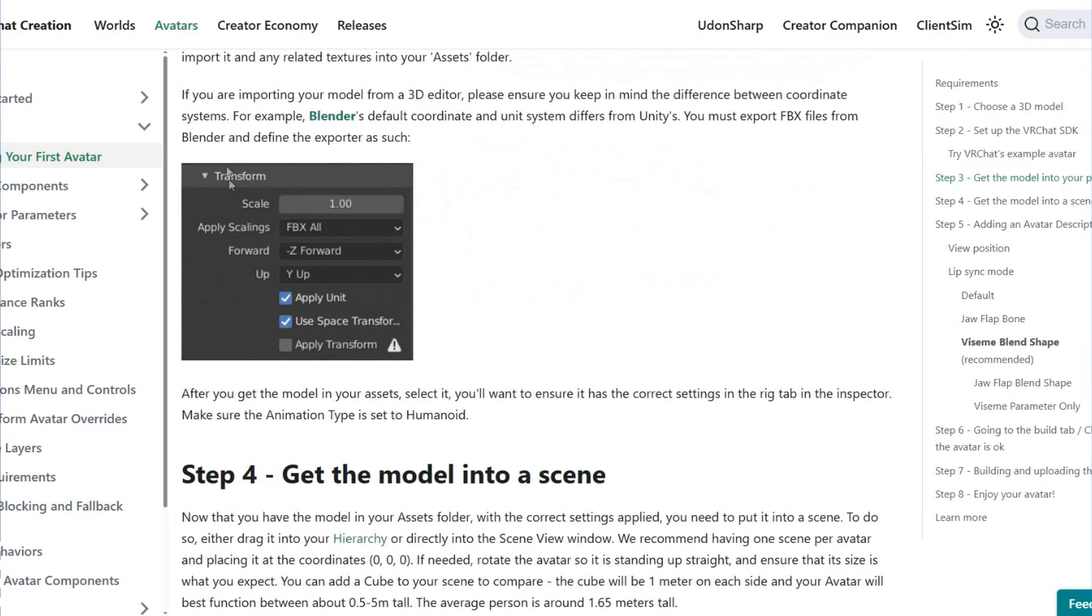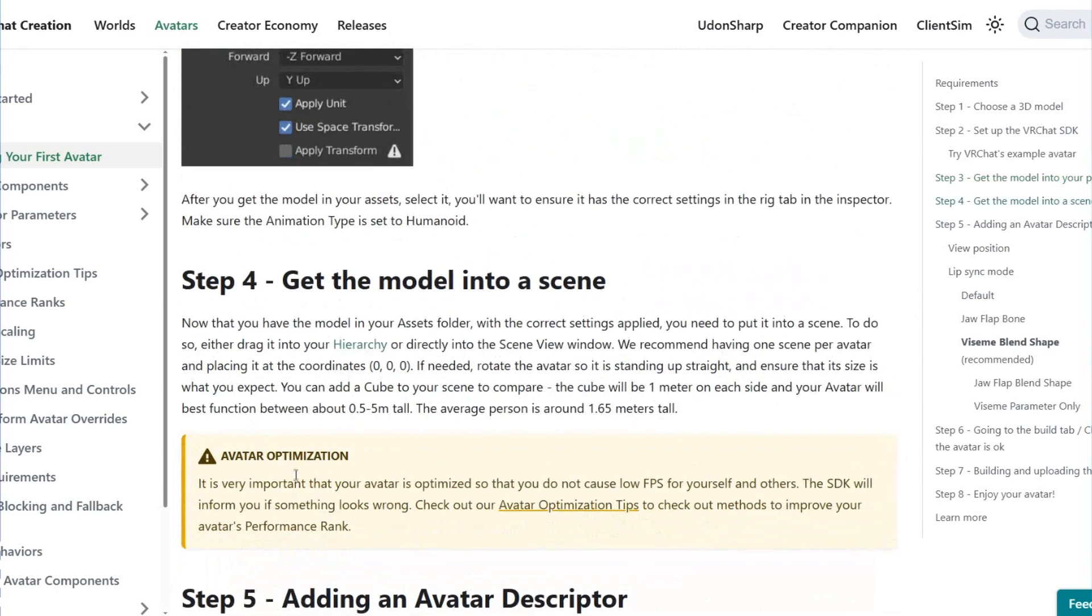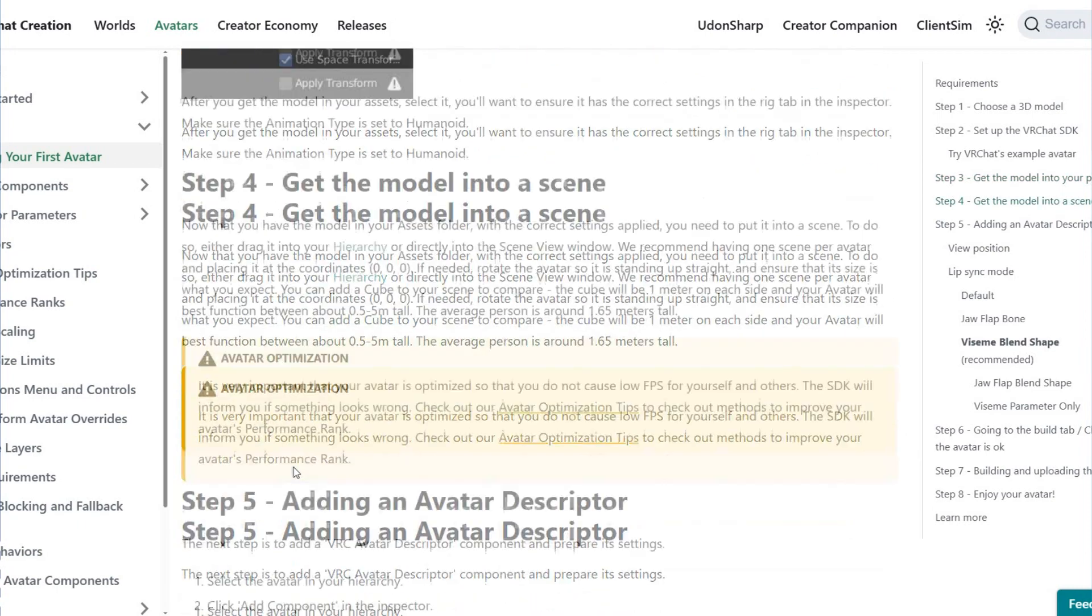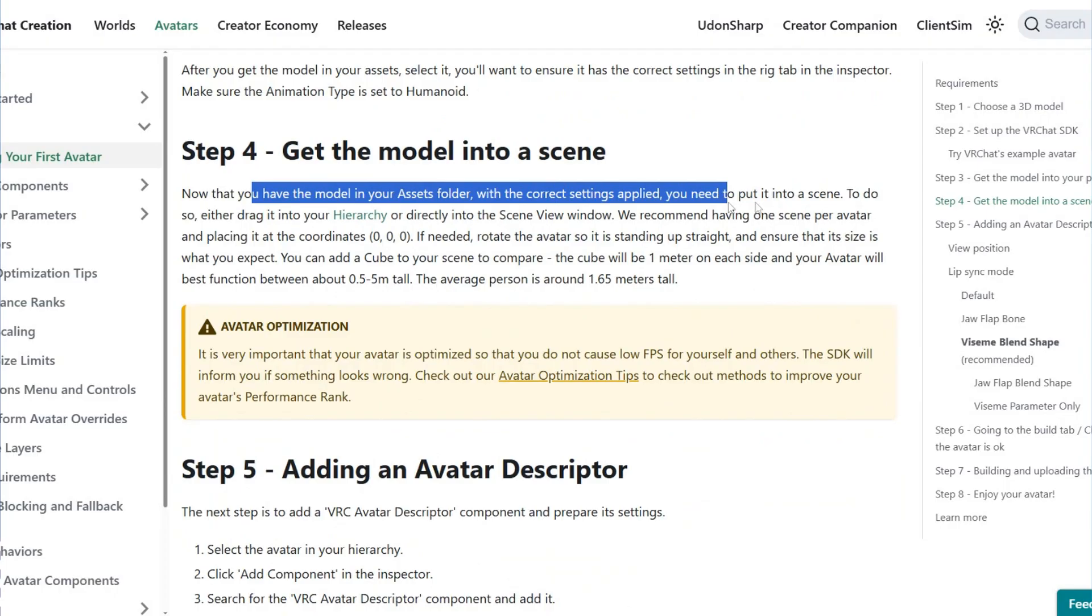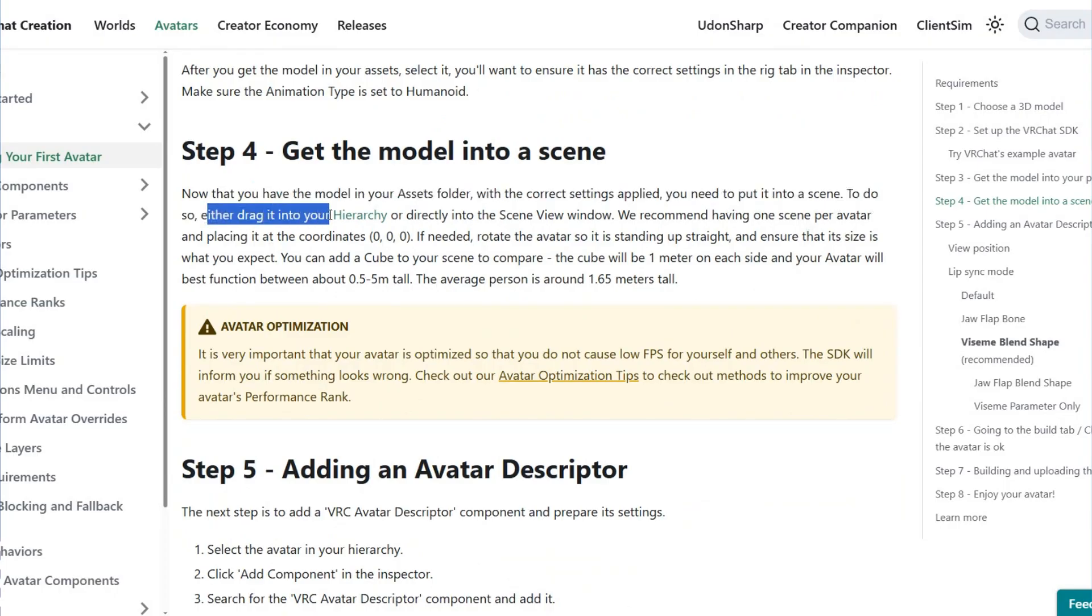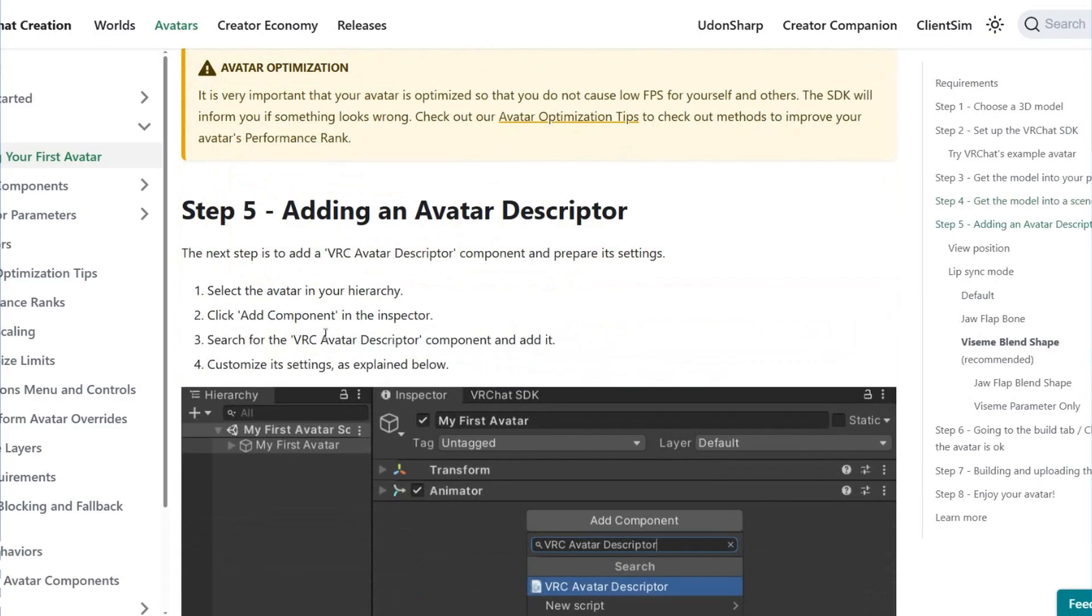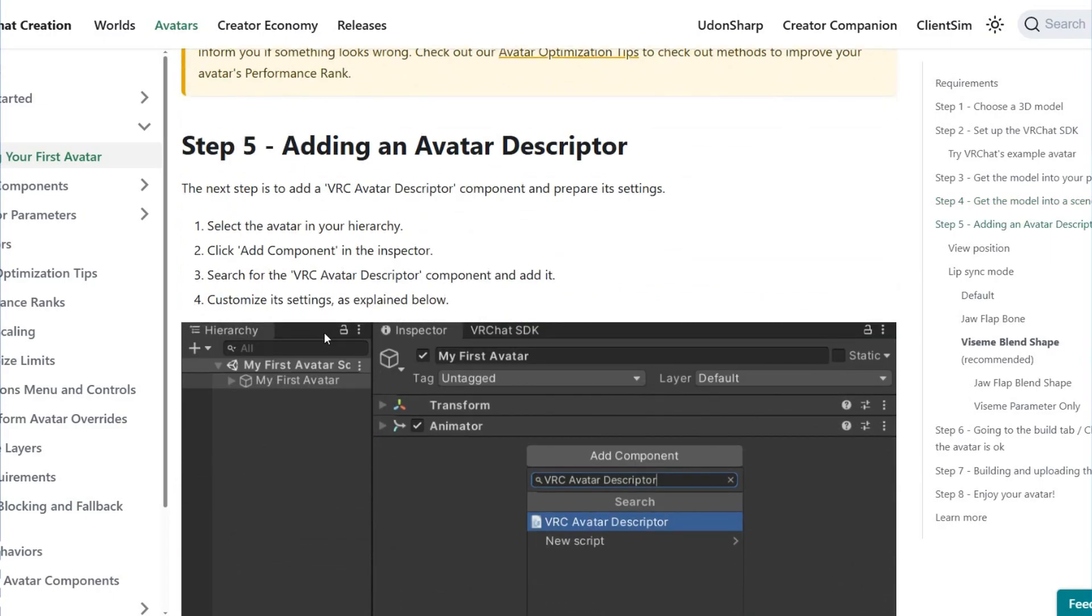Step 4 is getting the model into a scene. Now you have the model as a folder with the correct settings applied. You need to put it into a scene by dragging it to the scene window.